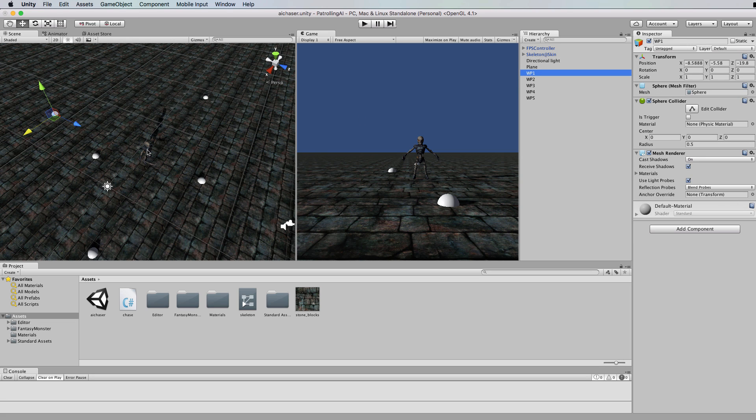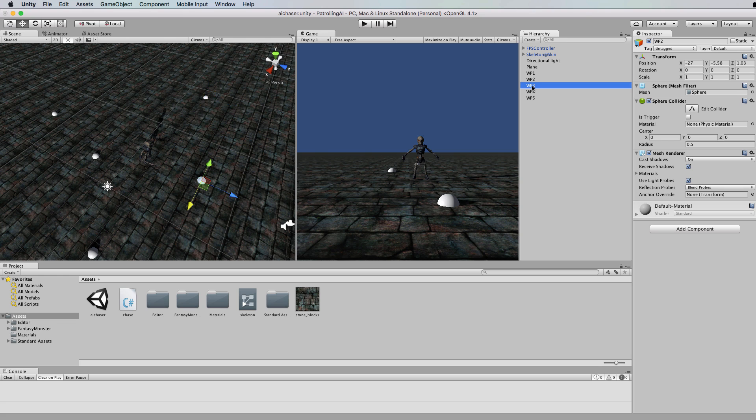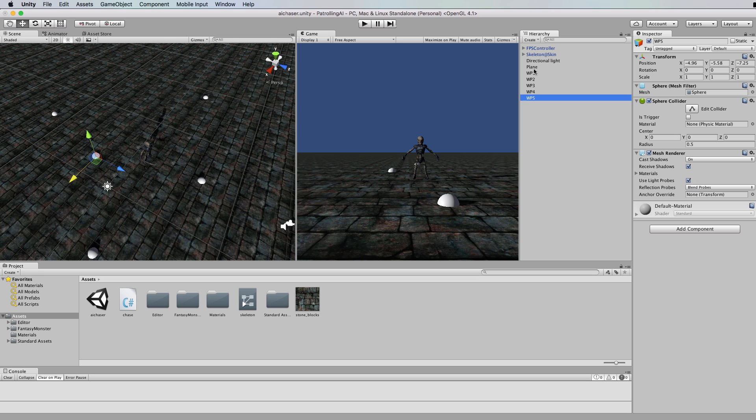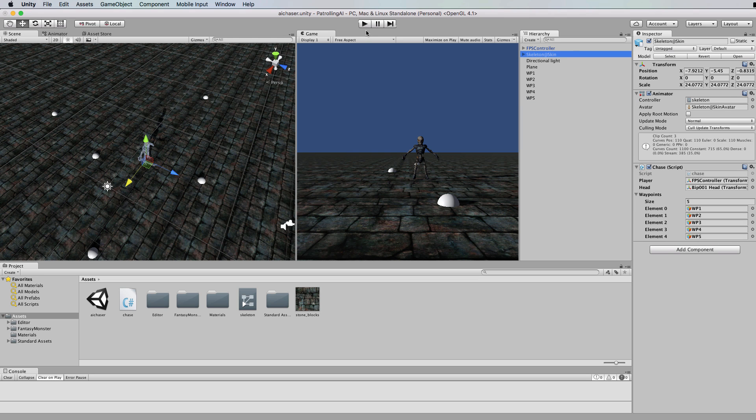So he's going to walk over to there first. Then he's going to go to two, three, four, and then five. Let's just run this.